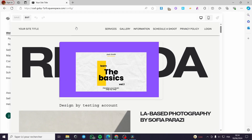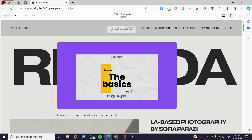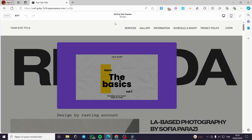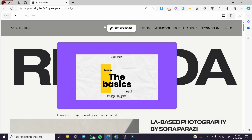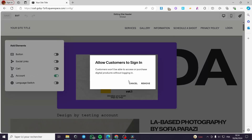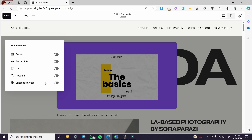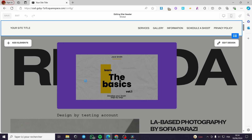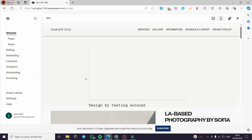Now let's suppose that we don't have this option. I'm going to edit the header again, then simply I'm going to manage the elements and add elements. Now I'm going to turn off this method or the sign in method, click on remove. Right now I'm going to click on save, then I will exit this editor.